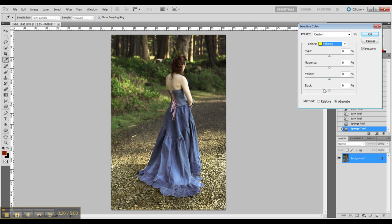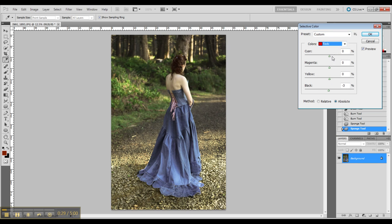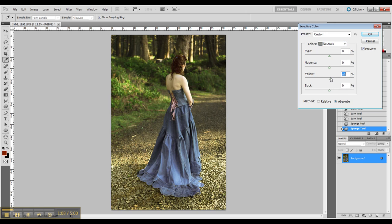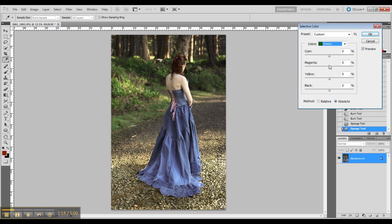Going in again with selective color and just shifting things around, seeing what I would like to do. This is getting pretty close to the finalized image.